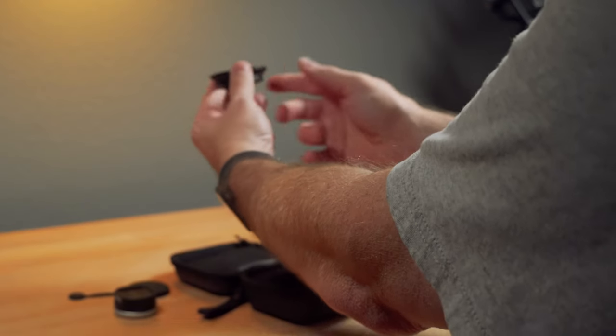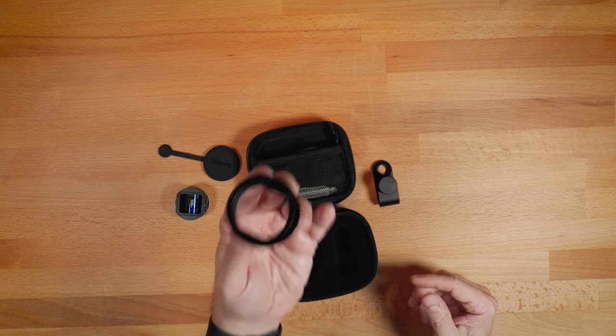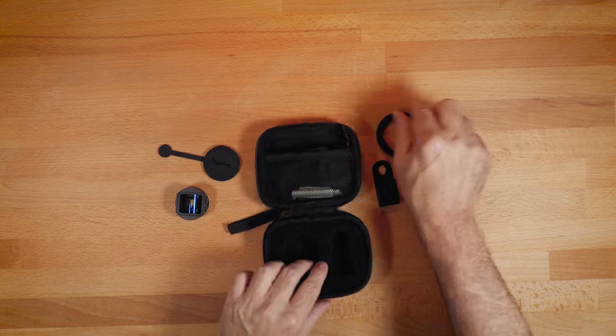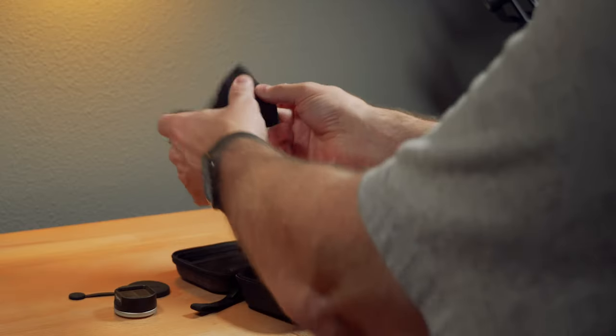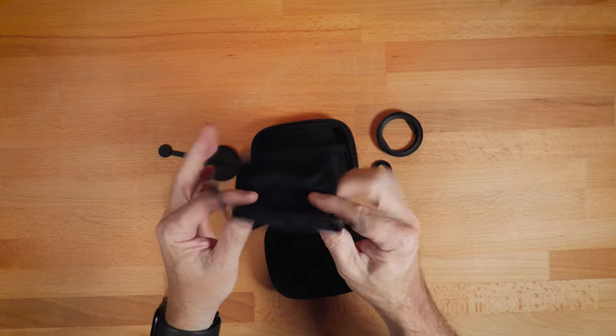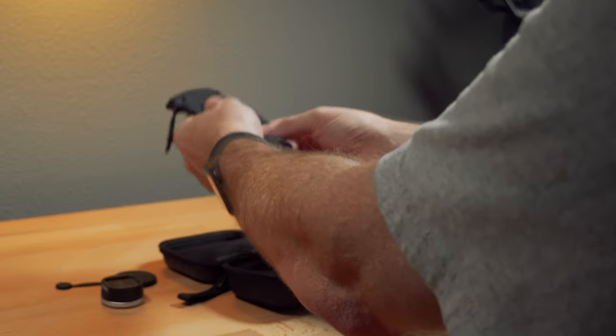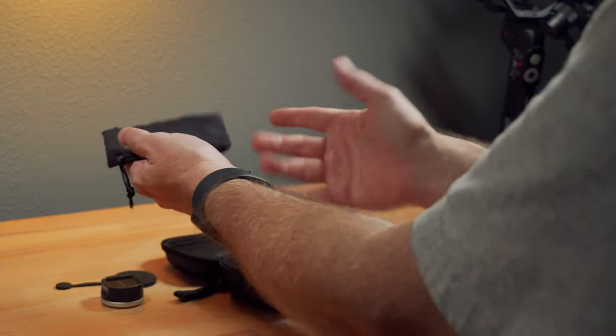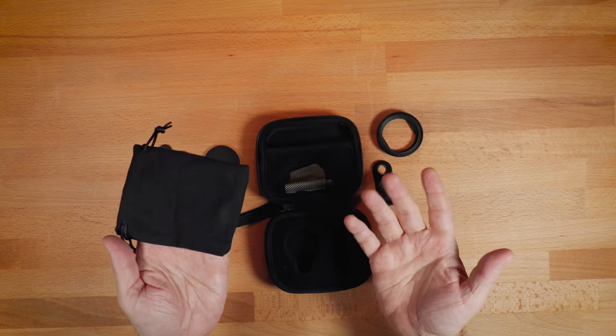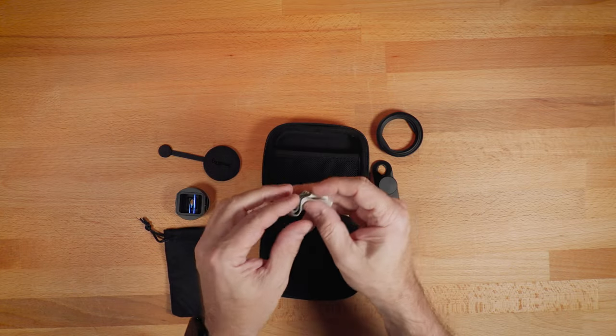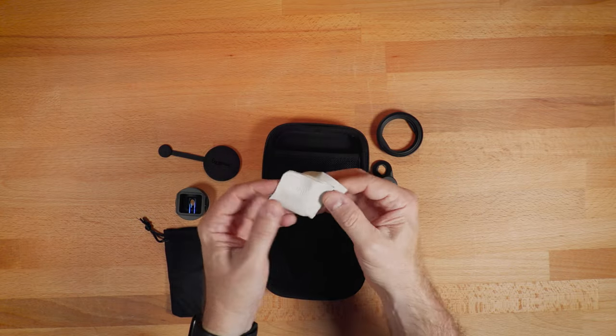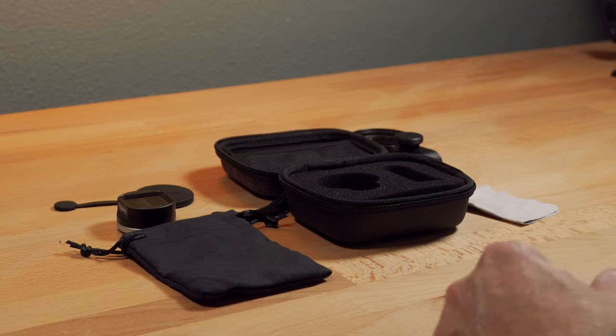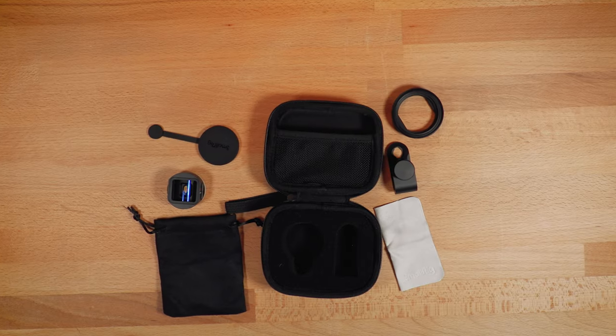And then it comes with a filter mount, which we'll talk more about later. And also a small carry bag, which I guess you could use instead of this if you're going out on location. And then a lens cleaning cloth. So that's what comes in the kit.